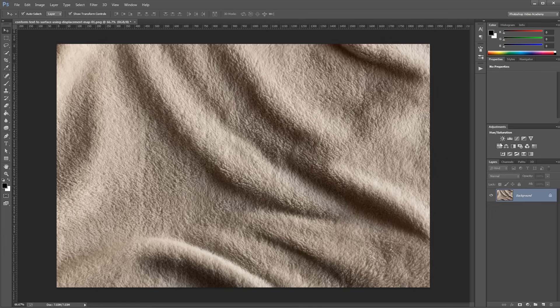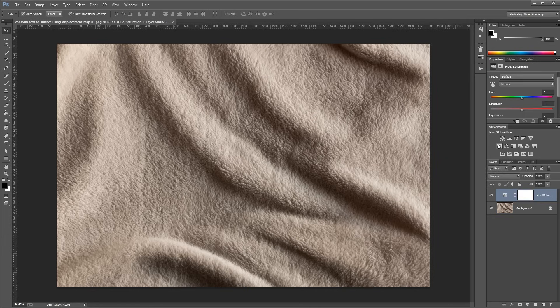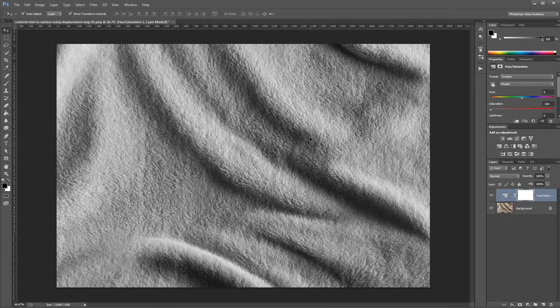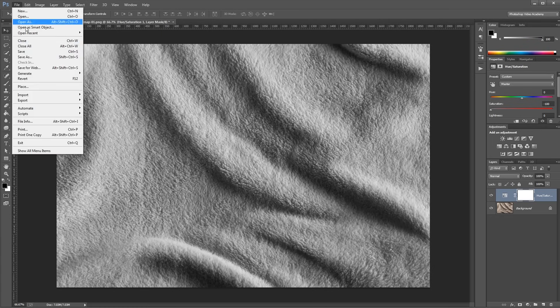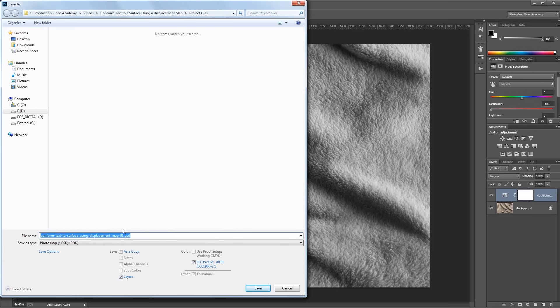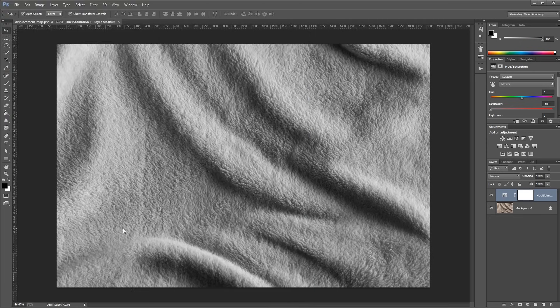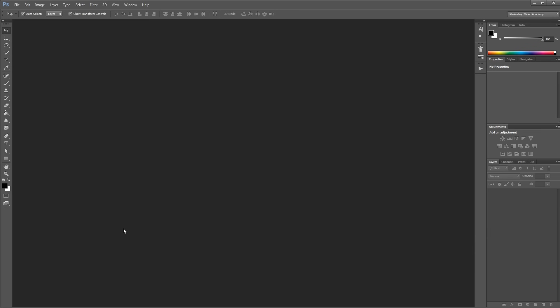Next, I'm going to add a hue and saturation adjustment layer, and turn the saturation all the way down, so our image is in black and white. Next, I'm going to come up and click File, Save As, and I'm going to name this Displacement Map, and hit Save. And then I'm going to close that, and then I'll reopen that original image back into Photoshop.